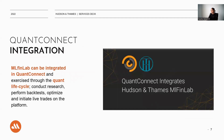We have partnered with QuantConnect. This means that ML Finlab can be integrated with the LEAN platform and exercised for the quant lifecycle — conduct research, perform backtests, optimize, and initiate live trades on the platform. I will link more information on this in the description box below.